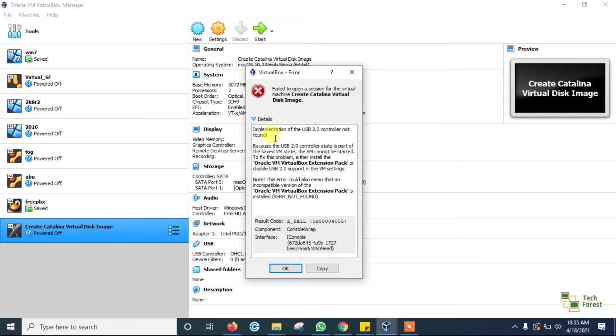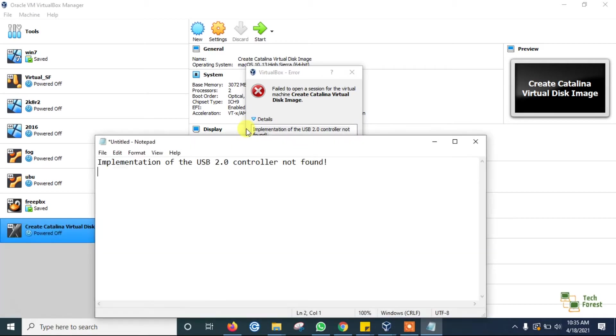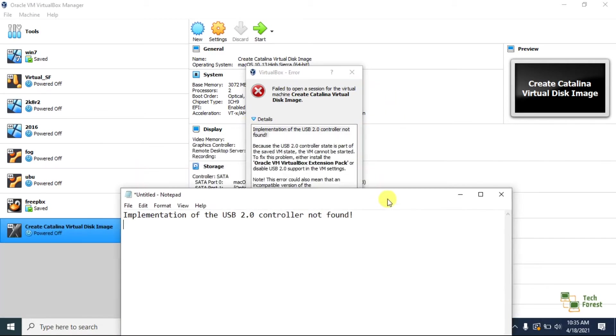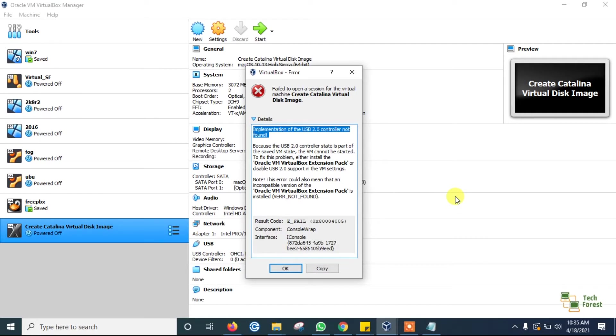Hello guys, welcome to Tech Forest. My name is Bhavesh. Today we will see how to fix this error. When I'm turning on my virtual machine, it's showing implementation of USB 2.0 controller not found.